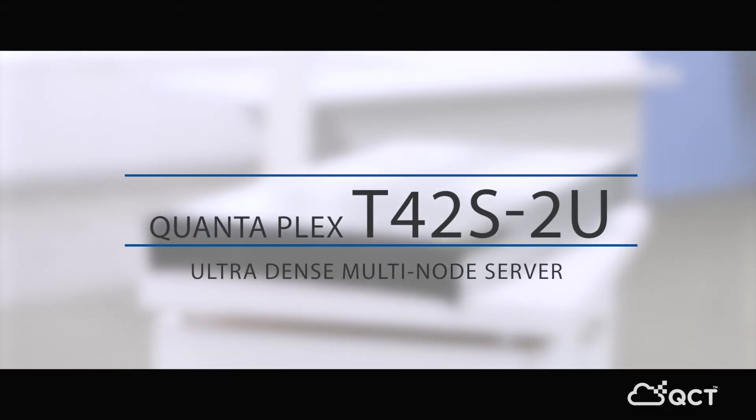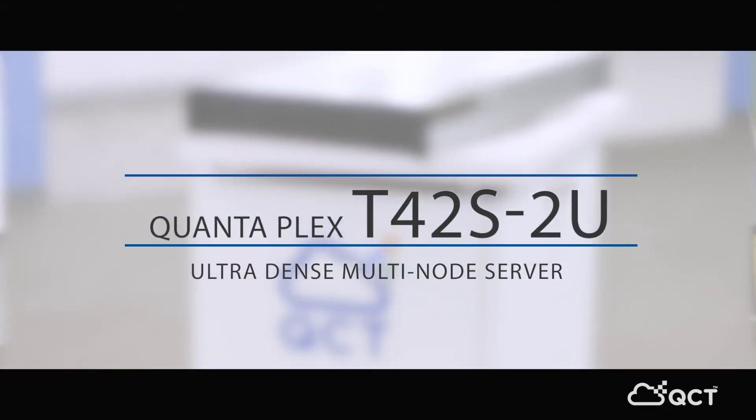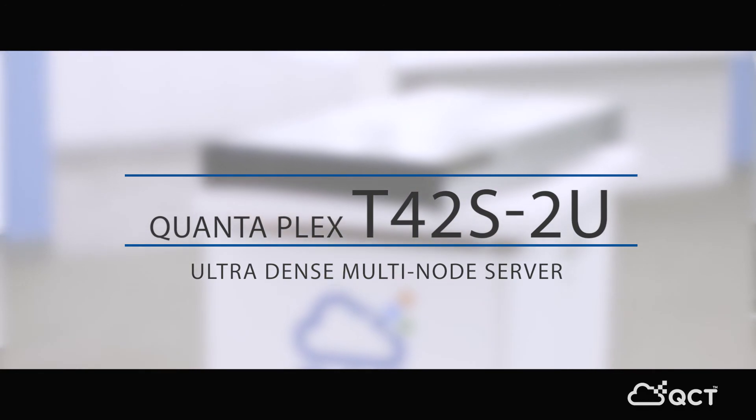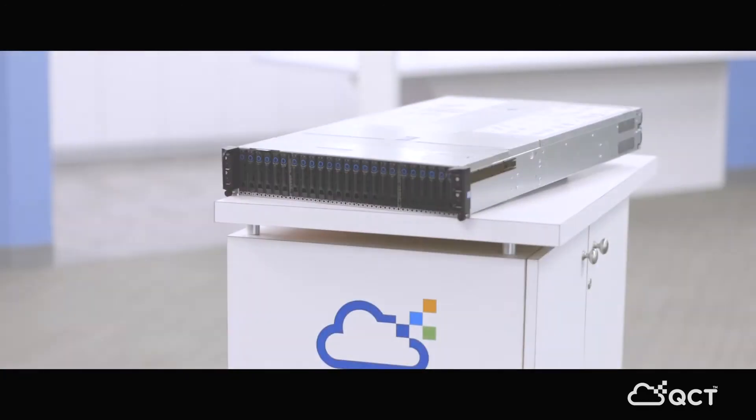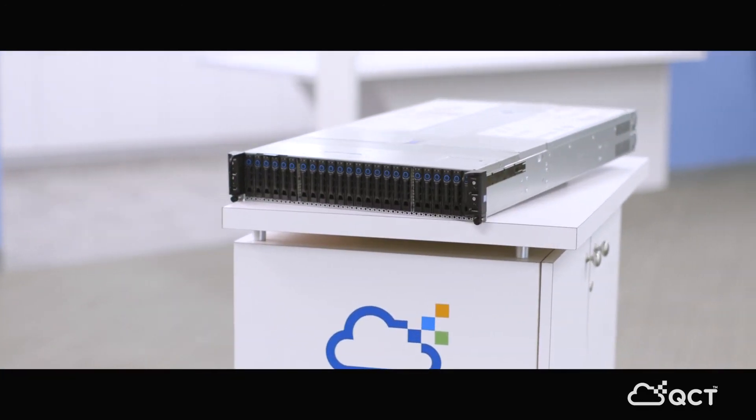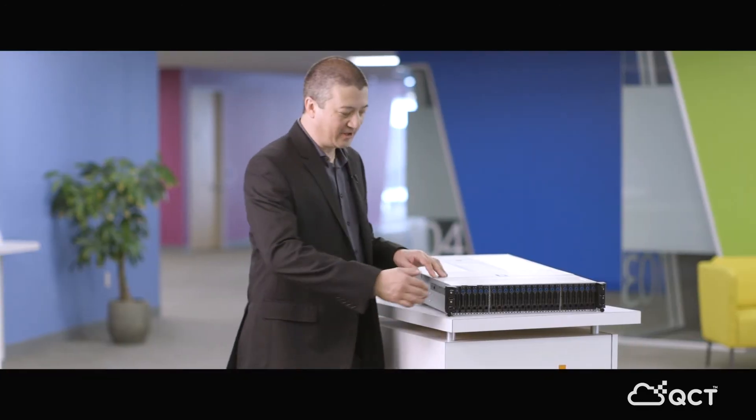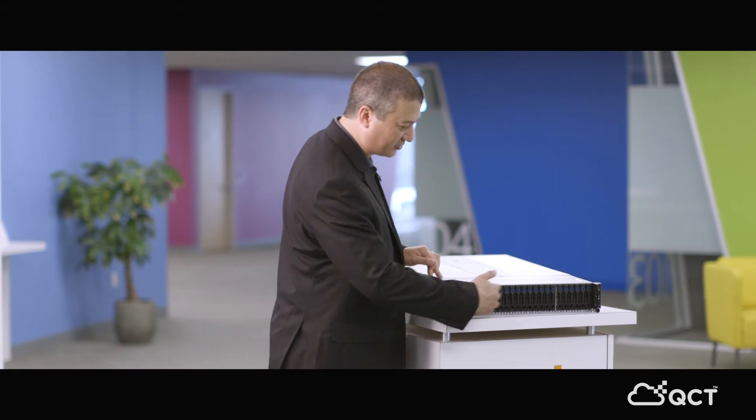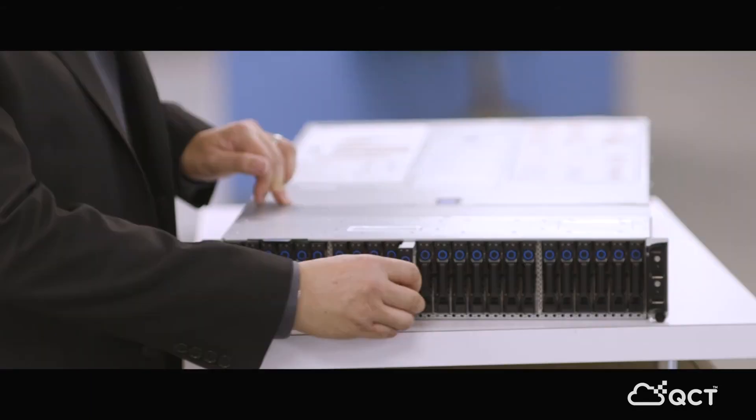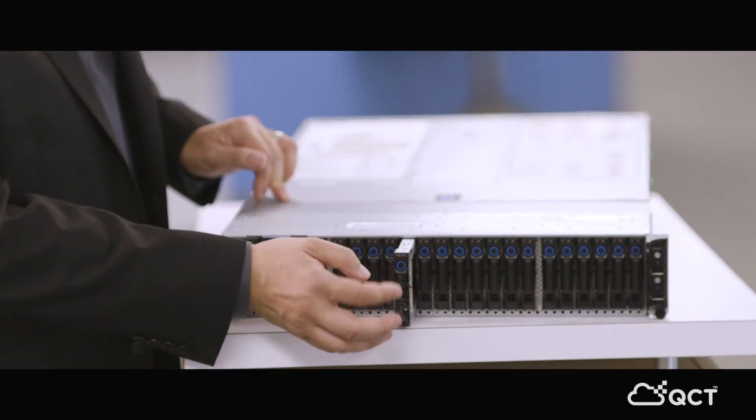This is our T42-S2U, four-node 2U server. Unique thing with this is that it's now four servers in this one box. In the front, we have the drives again with the same quick-release capabilities.